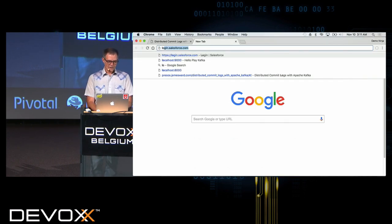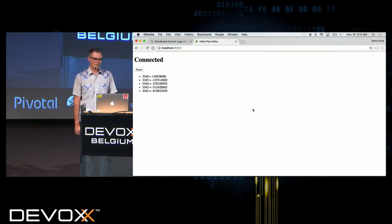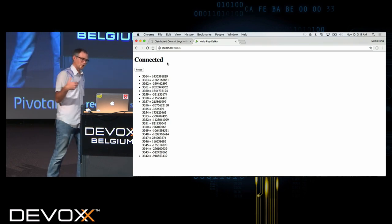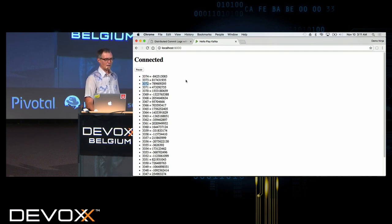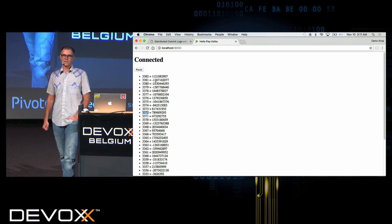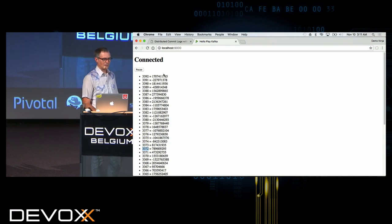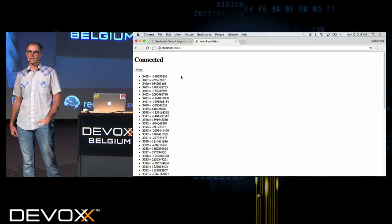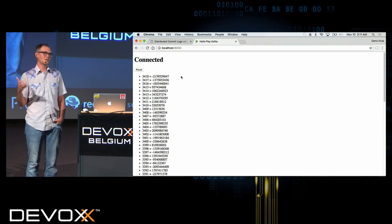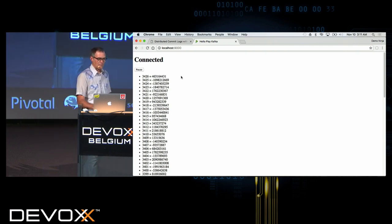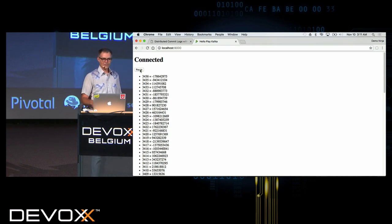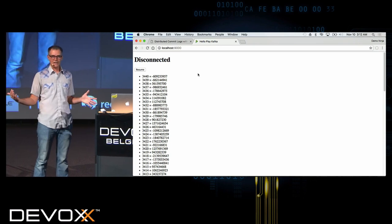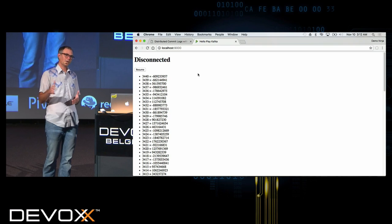Now let's check out a demo. I'm opening my browser to localhost 9000 — this is my very simple web app. It's connected through a WebSocket to a Play server, and you can see the WebSocket is sending out messages. The value on the left is the offset — the sequential ID of each record — and the value on the right is just a random integer. I've built in replay ability: hitting pause disconnects the WebSocket so my consumer is now disconnected from Kafka, but the messages are still being written to Kafka.